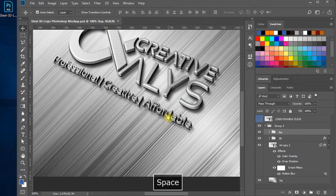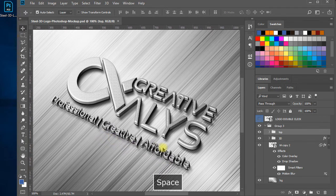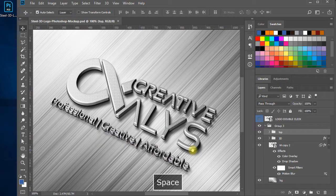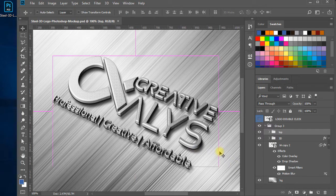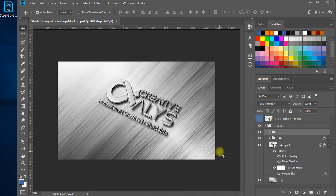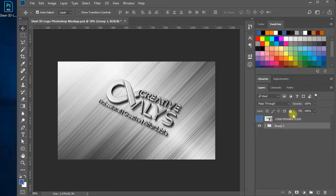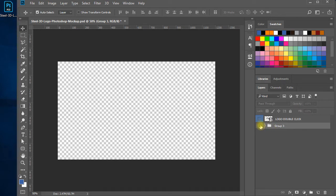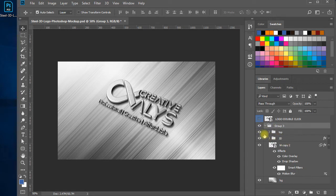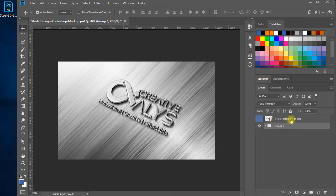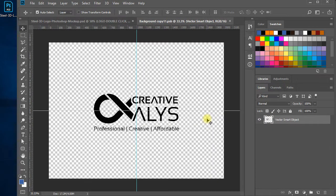The 3D effects are awesome. In the layers panel, you will see a smart object layer with a label — 'logo double click' — and a layers group with all the effects and background layers. You have nothing to do with the layers group. What you need to do is just double click the top layer where it says 'double click'.